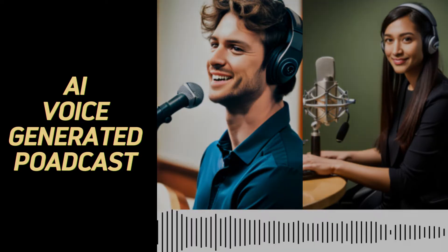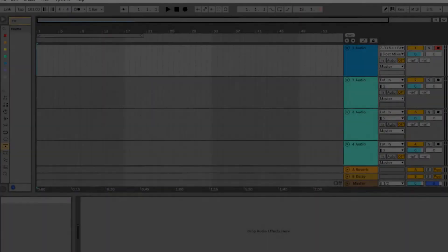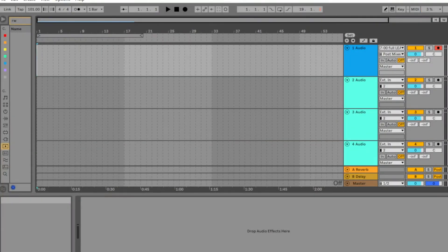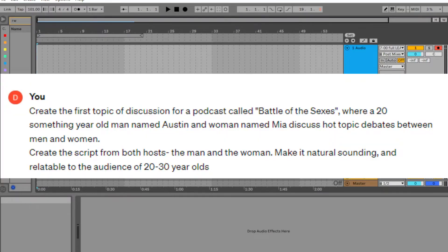All right, let's kick things off with a bang. Today I want to show you how to make a podcast with two hosts — one male and one female — using AI. The first thing we want to do is head over to ChatGPT and have it write a script for us. Let's call this fake podcast Battle of the Sexes. Here you can see I added a simple prompt describing what the podcast is about. Then ChatGPT will write the dialogue for the two hosts.